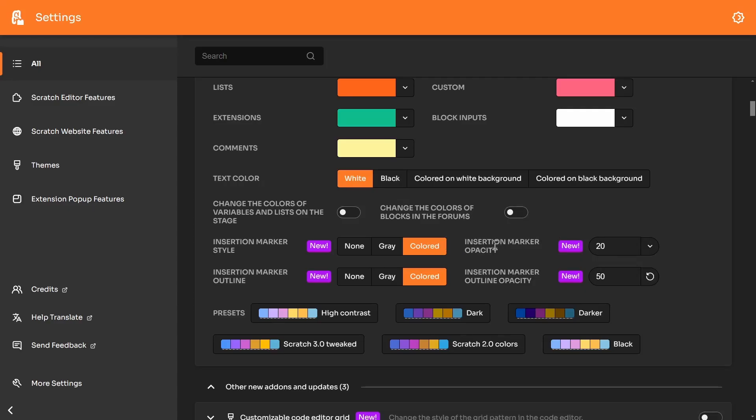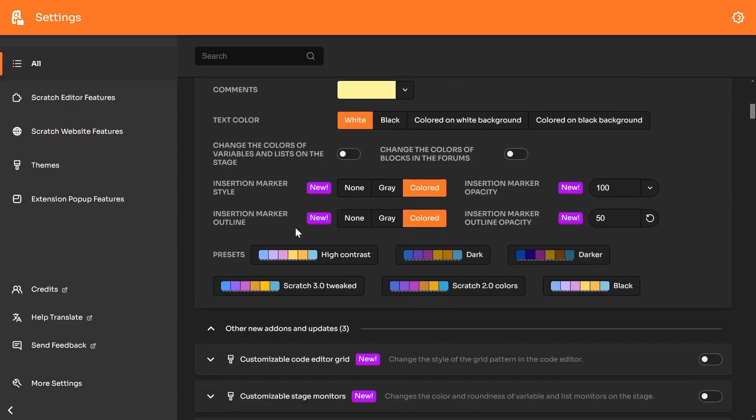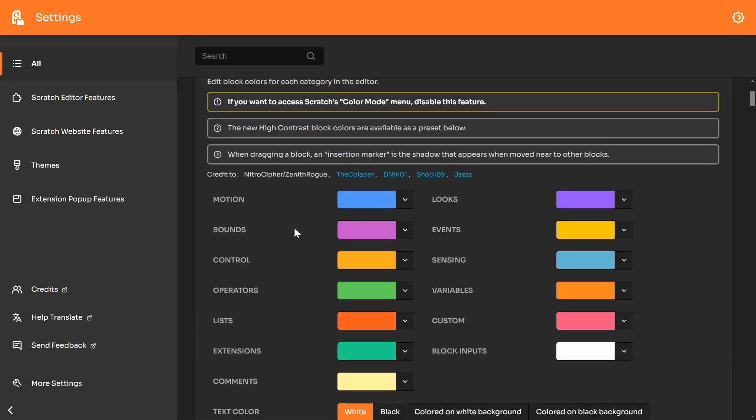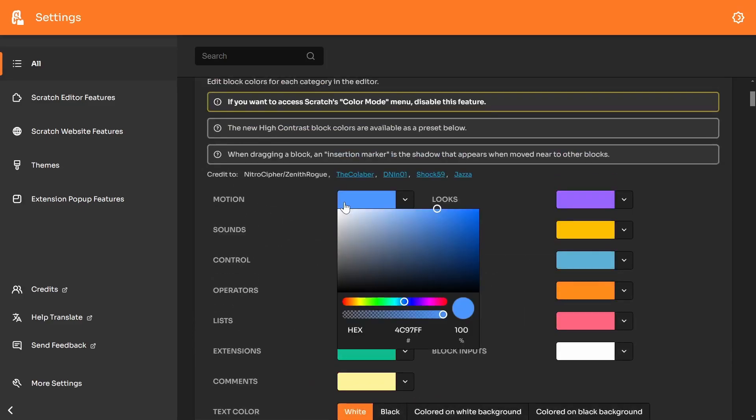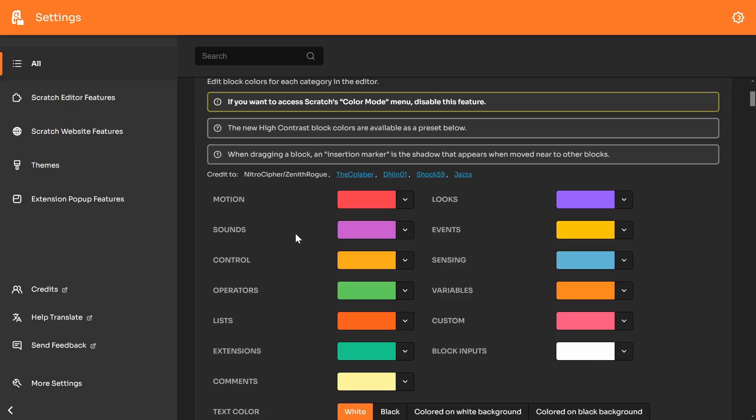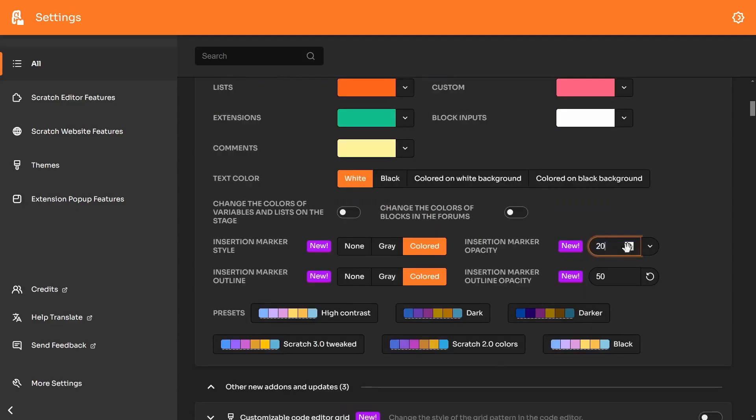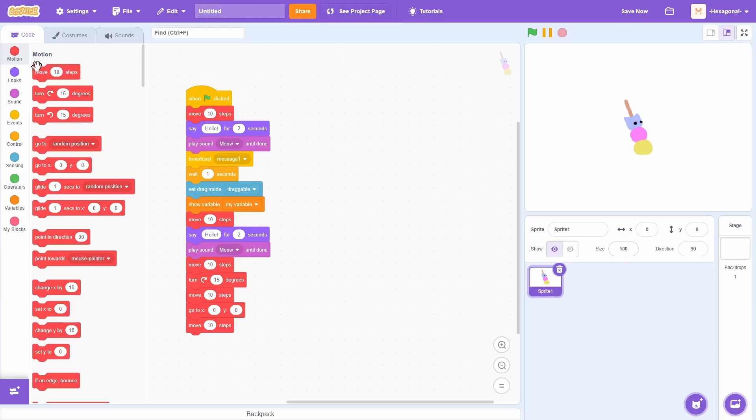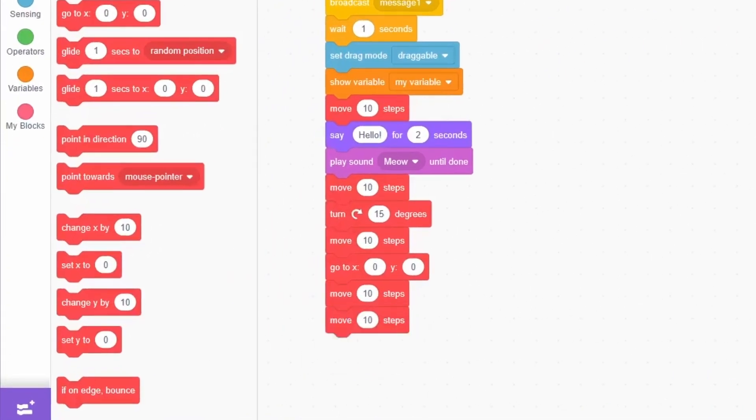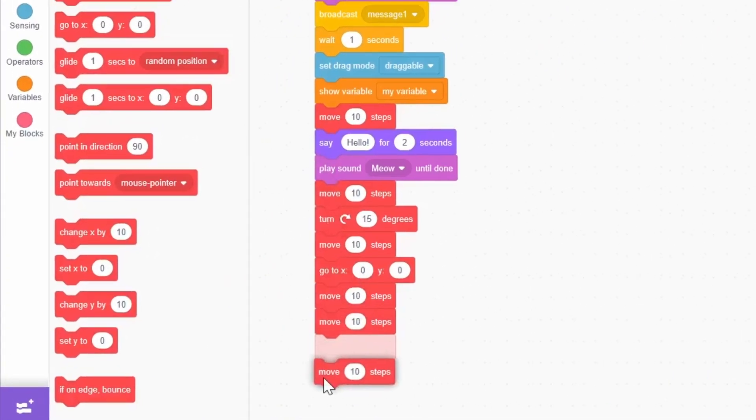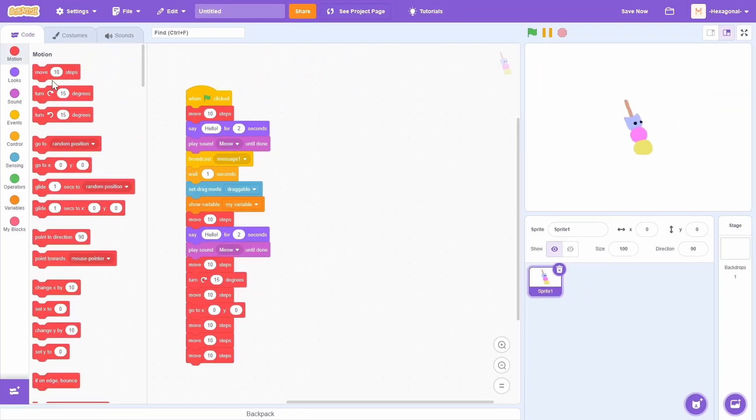You can actually change the opacity of it. The default is 20 and 50. Also, if you're using custom colors, like if I was to set this motion block to this bright red instead, the insertion marker will actually respect that. So you can see it is red. It doesn't keep the old blue color.